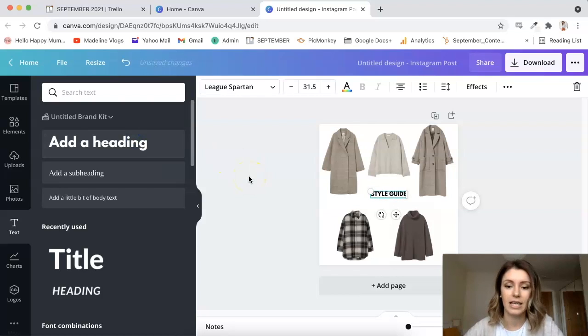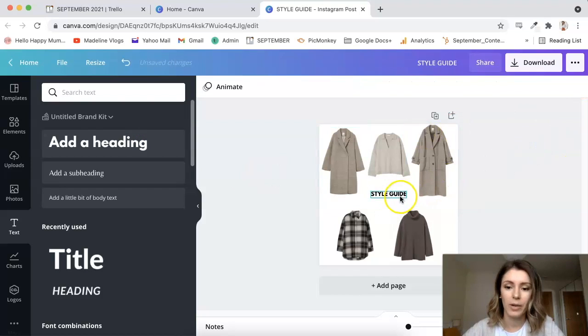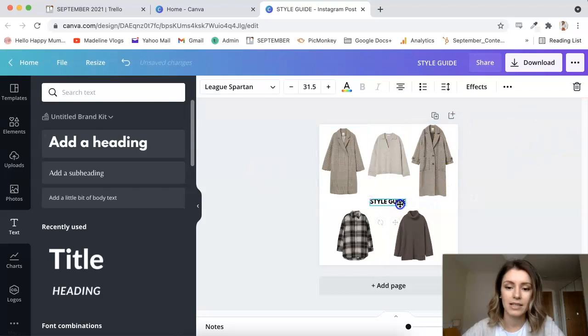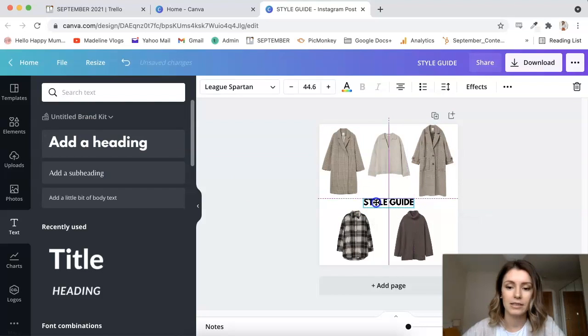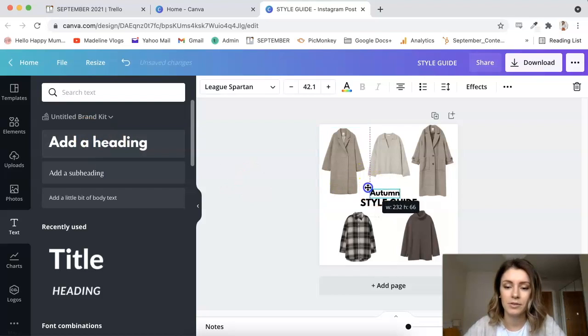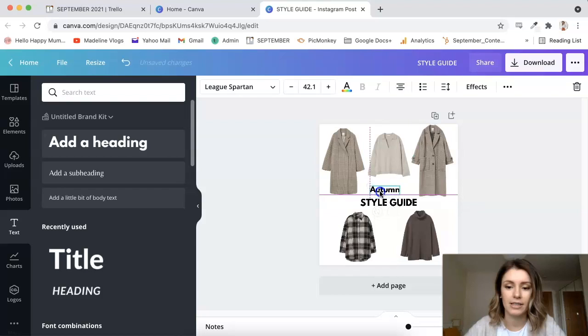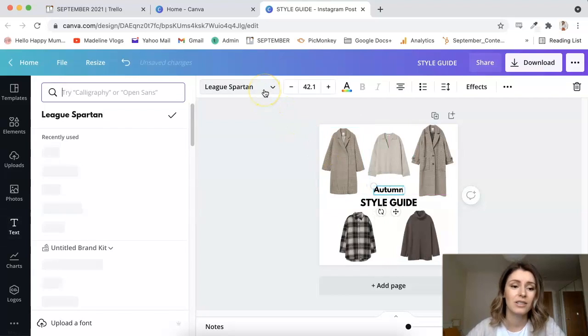And the next thing that I'm going to do is go into Text. I'm going to just, you know, obviously say what this guide is all about. So let's say Style Guide. And then I'm also going to add, I'm going to say Autumn.